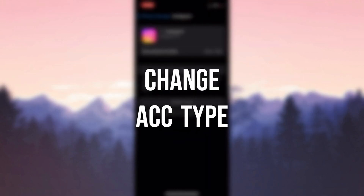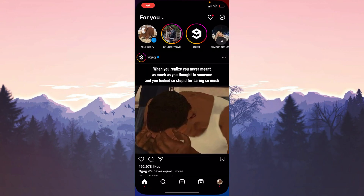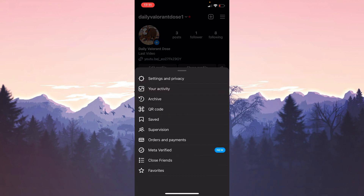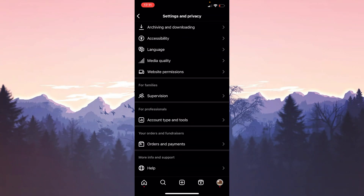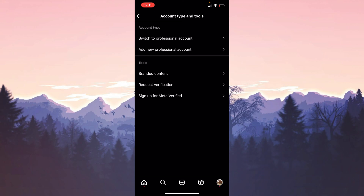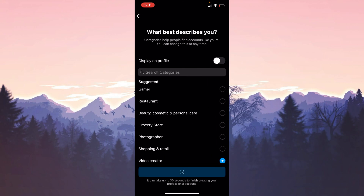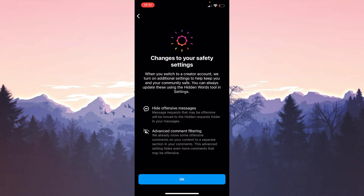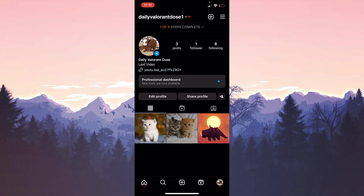The second solution is to change our account type. Sometimes we can solve such problems by changing our account type. To do this, open Instagram and click on your profile, then click the three lines on the top right and open Settings and Privacy. Scroll down and find Account Type and Tools, then click on Switch to Professional Account. Click Continue, then Done, then Next. We don't need to make any changes — click OK and then Not Now. We have changed our account type; check if the problem is solved.